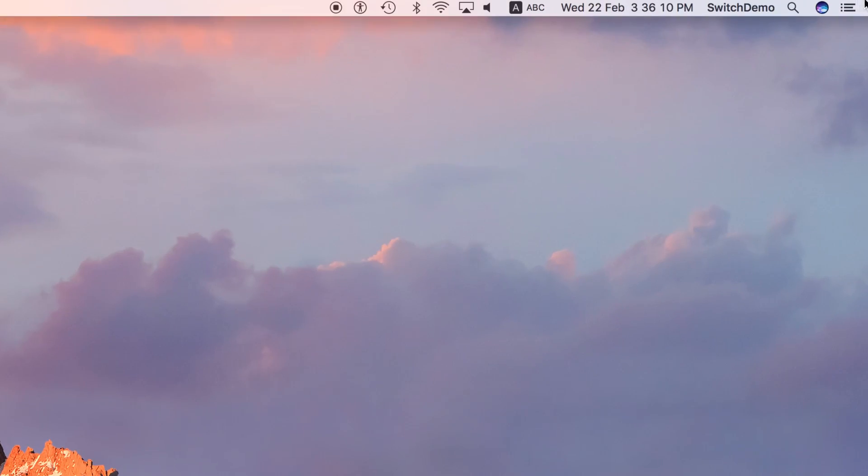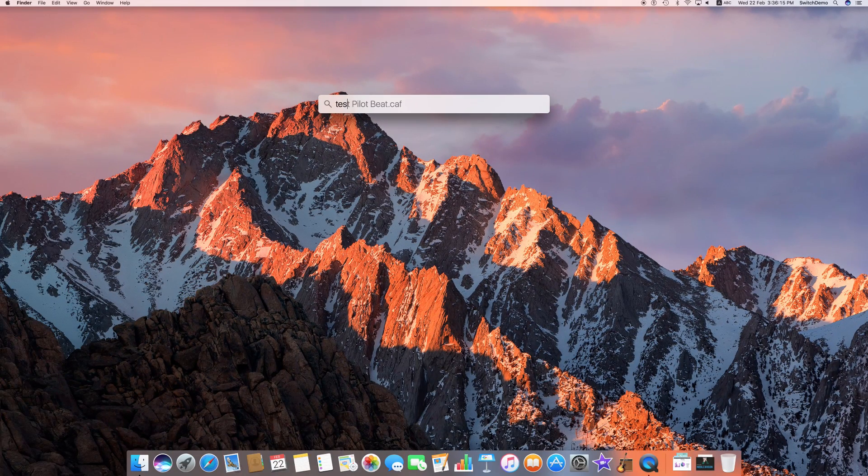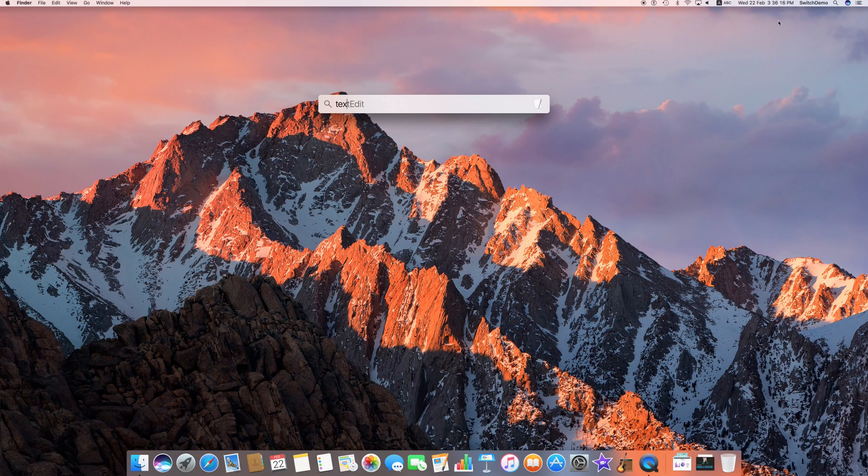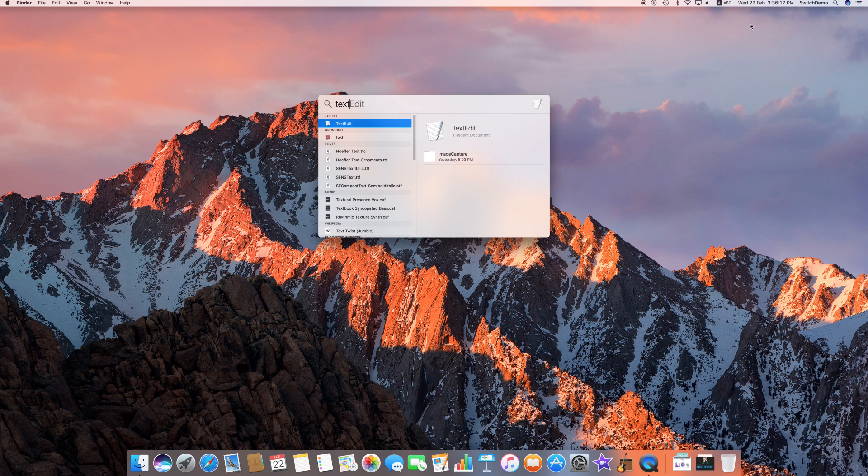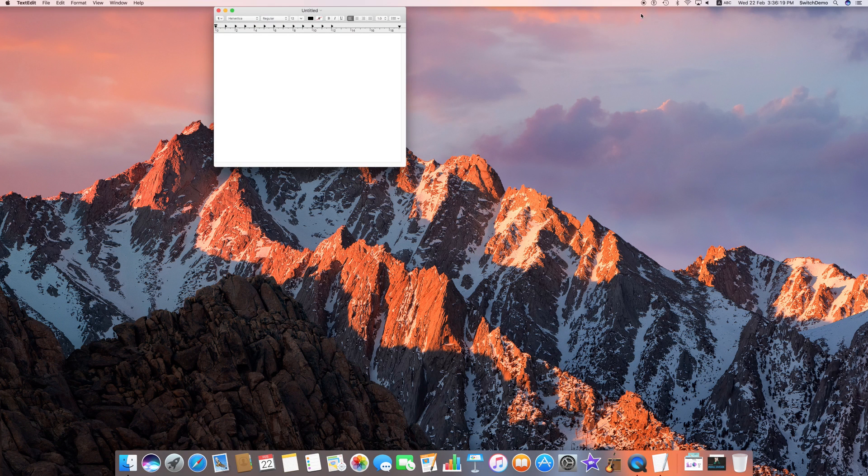The easiest way? Click on the spotlight icon at the upper right corner of the screen and type T-E-X-T edit. You'll notice that the first result is the text edit application.